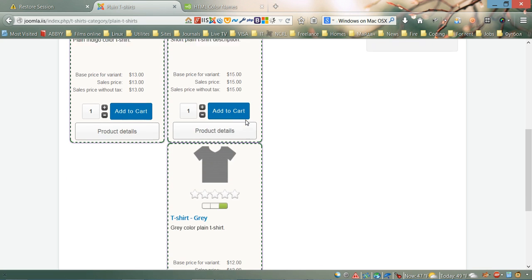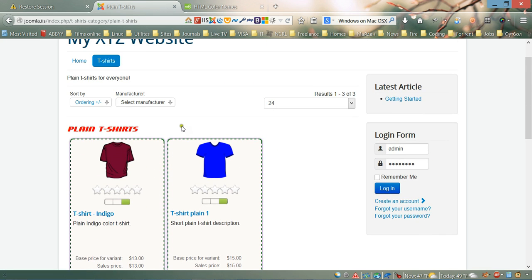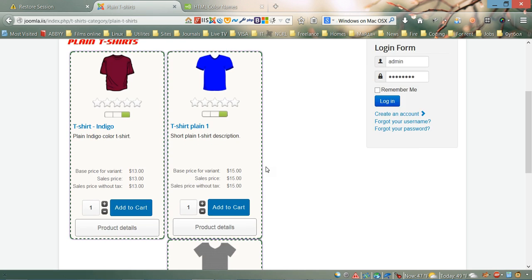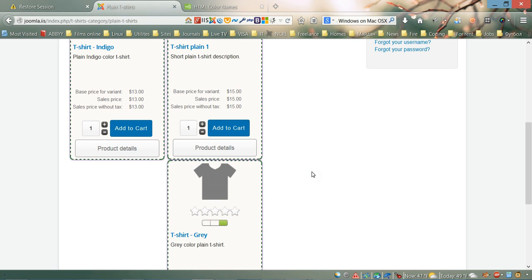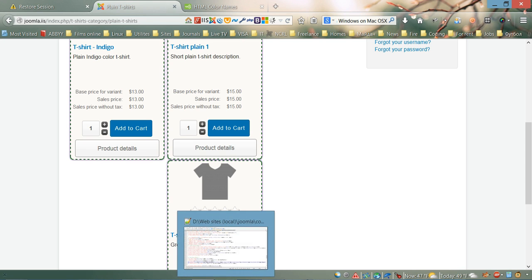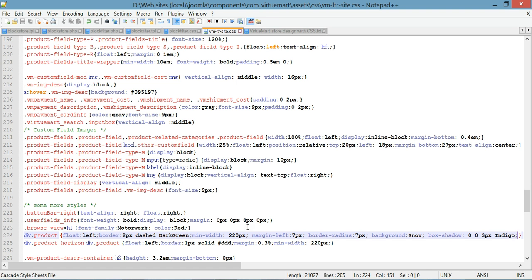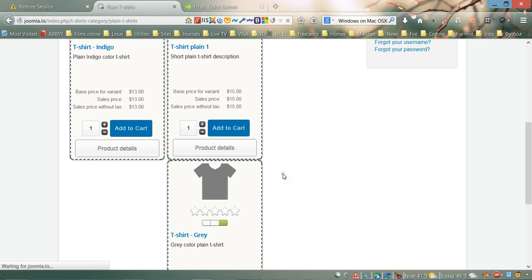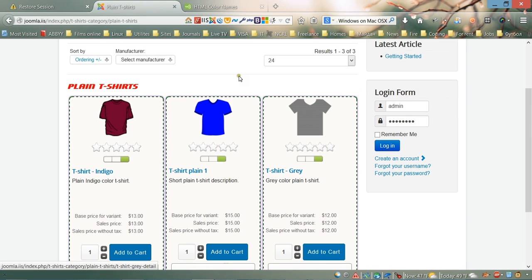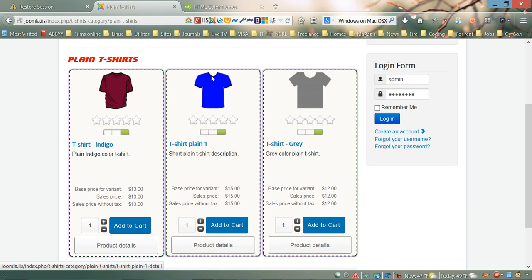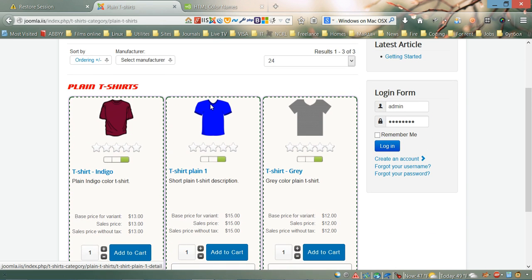As you can see, when we added the shadow it overlapped the page. To fix this, we're going to change the margin-left from seven to five pixels. Let's go back and refresh. There we go — it's back to normal now.